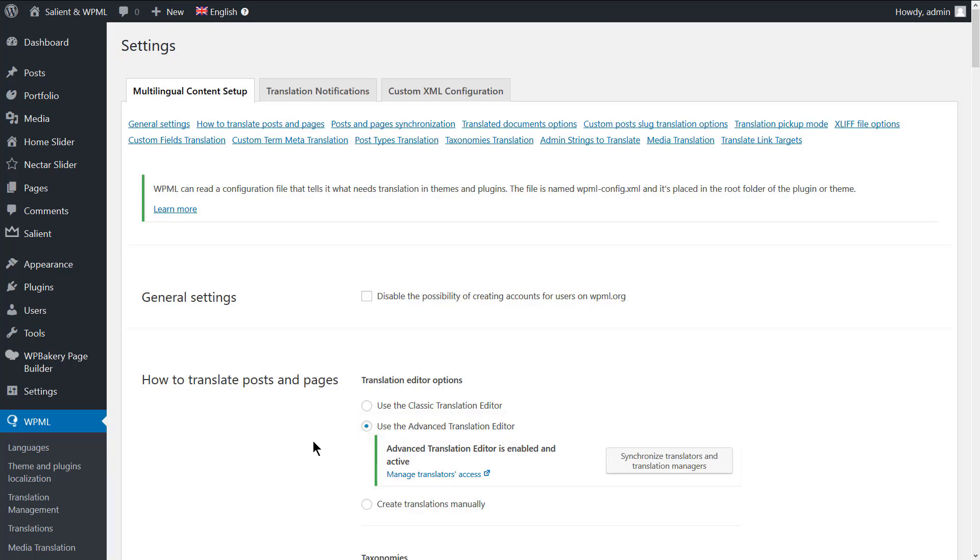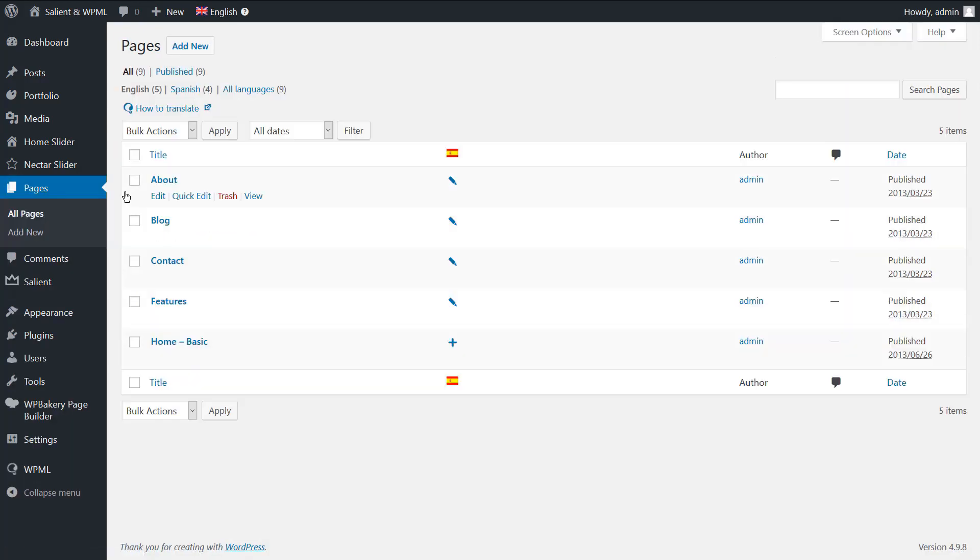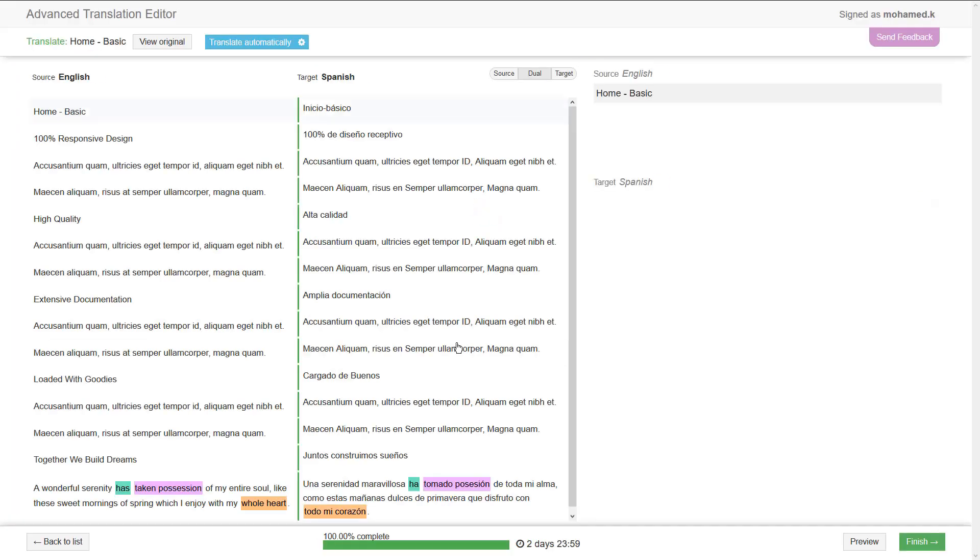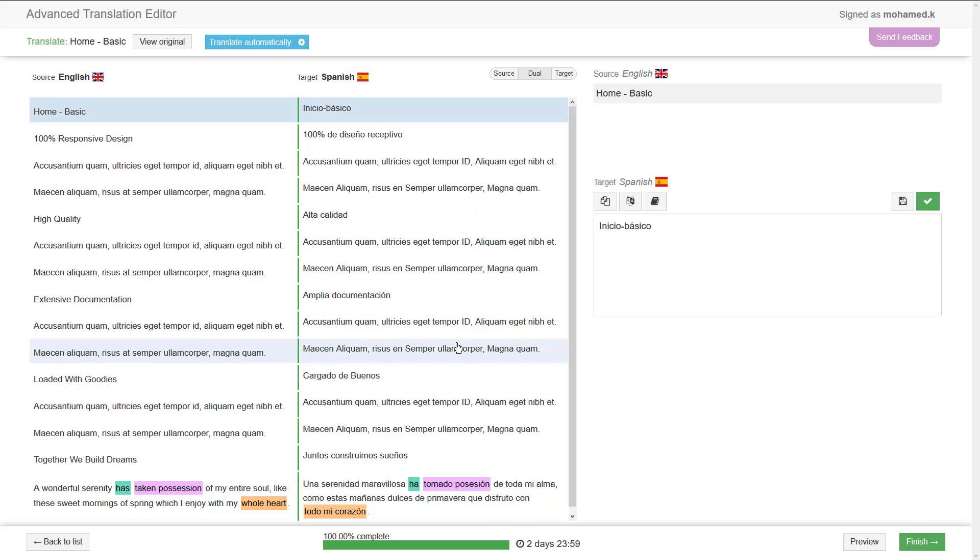Now, let's go ahead and translate our home page. Navigate to Pages, All pages, and here is our home page. Click the plus icon under the language you want to translate your page into. This takes you to the advanced translation editor screen.